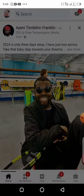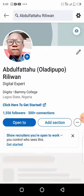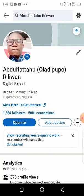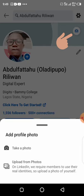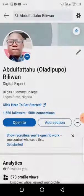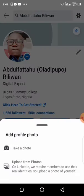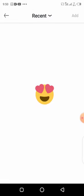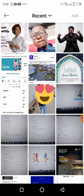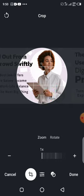Click on view profile and it's going to open. As you can see there's no background image here — it's empty. Or if you want to change it, you can click on it. You have the option to upload from photos. Click on upload from photos and find where the image that you want to upload is.